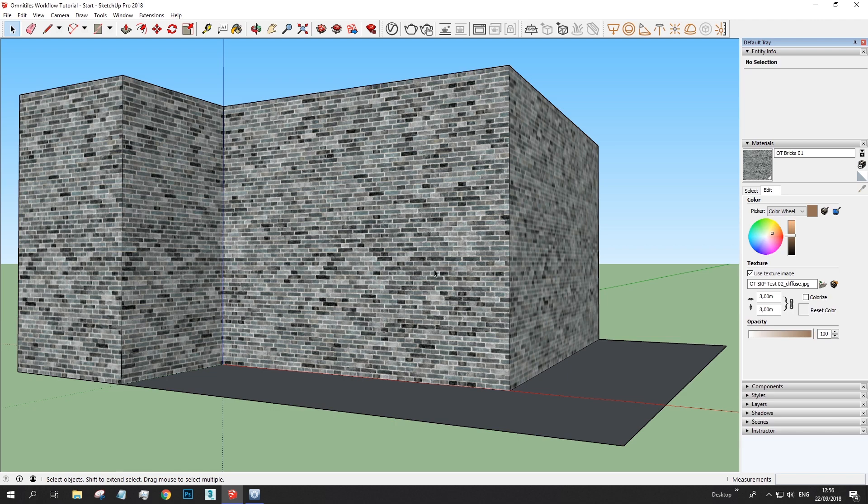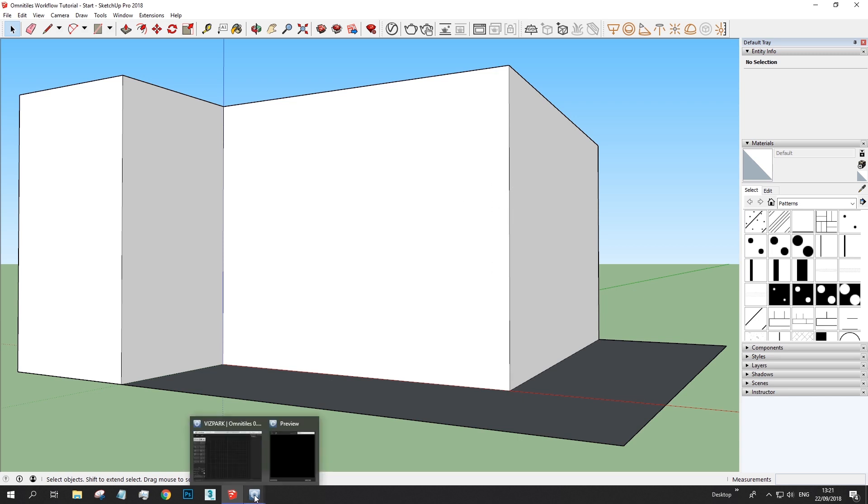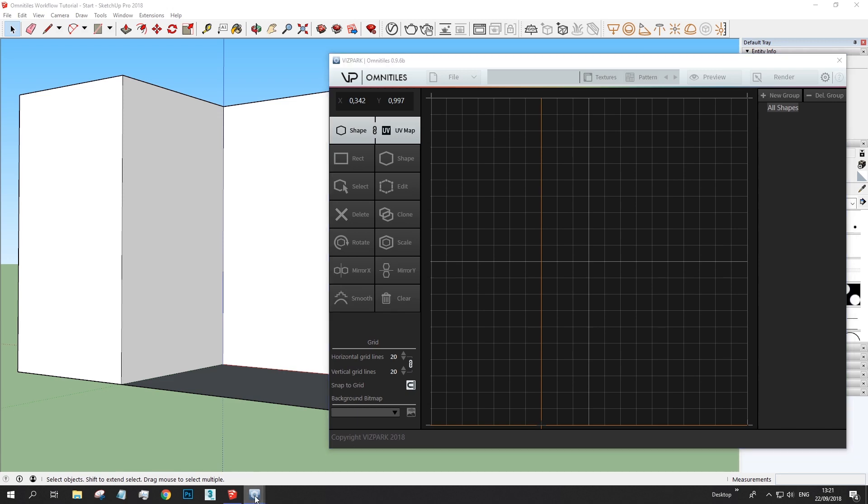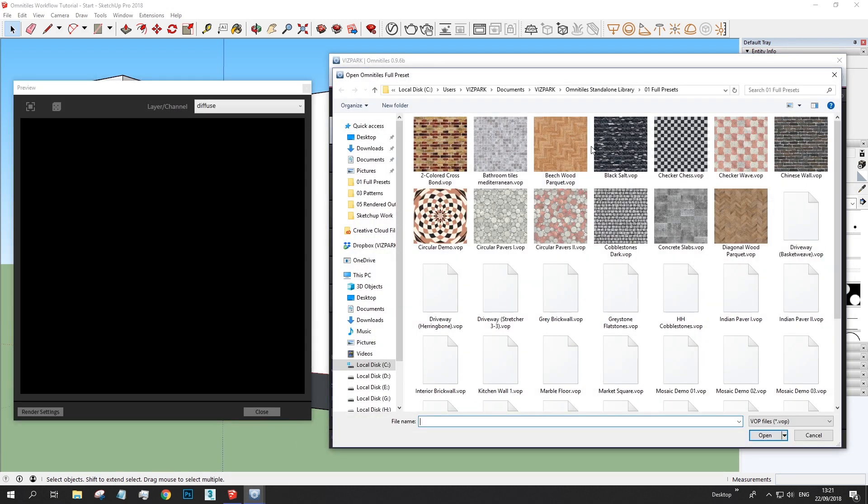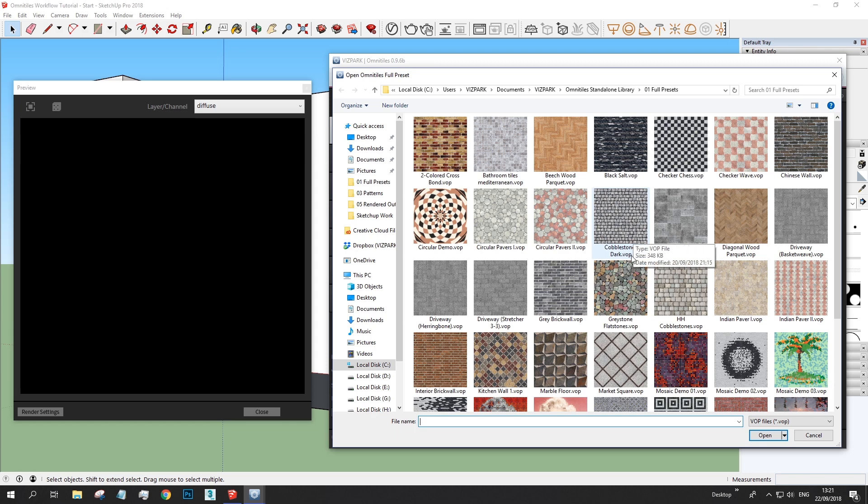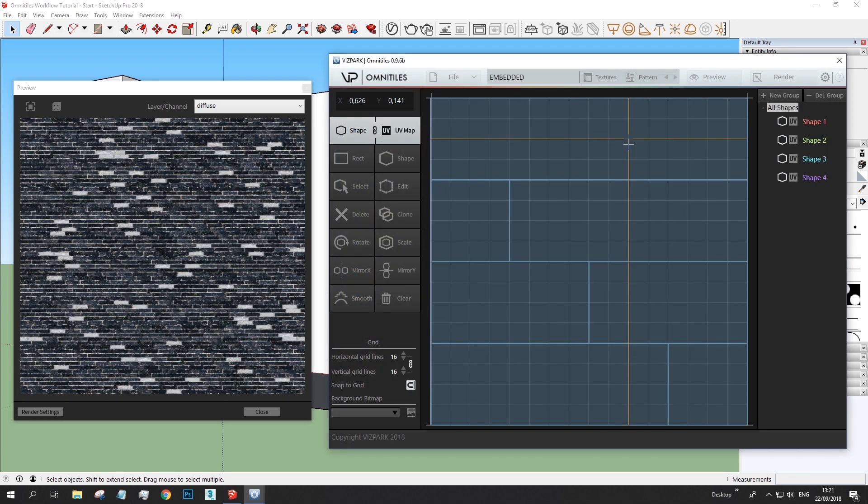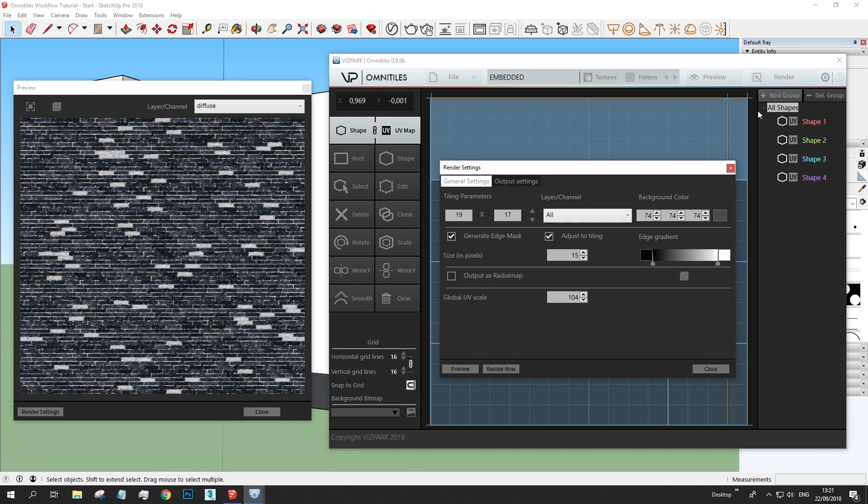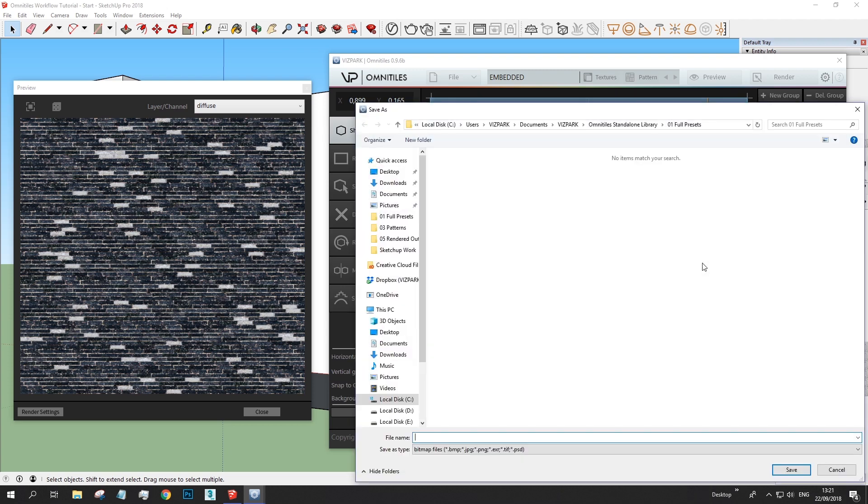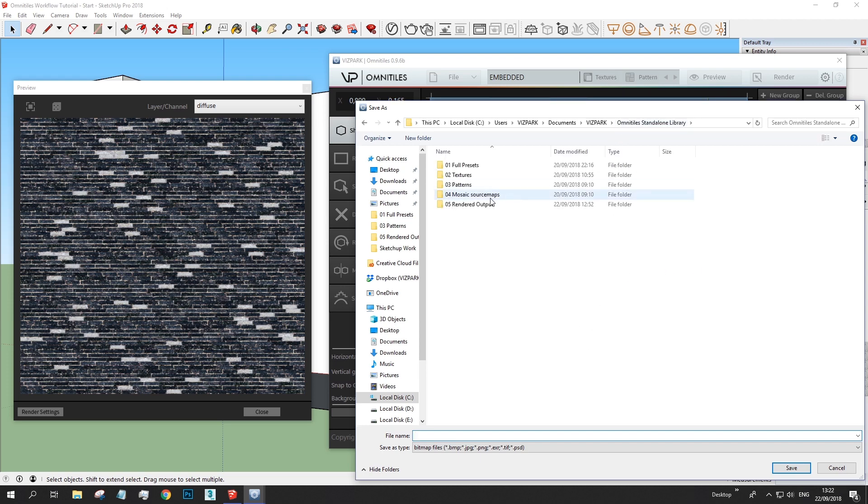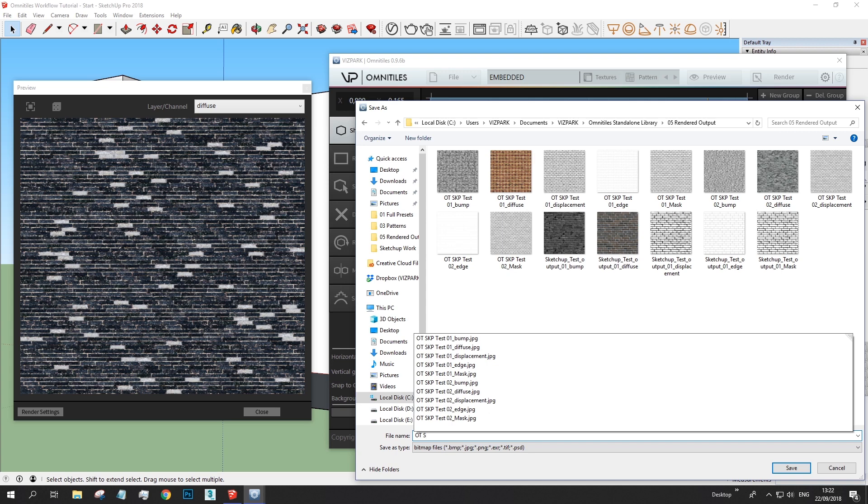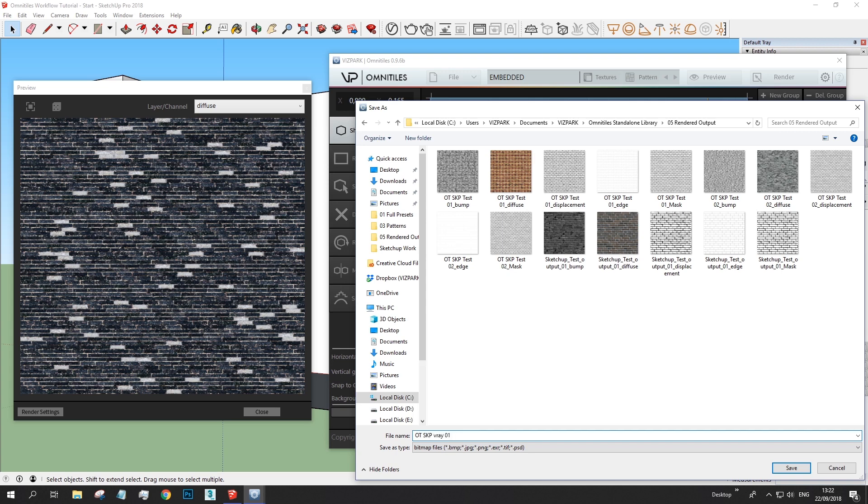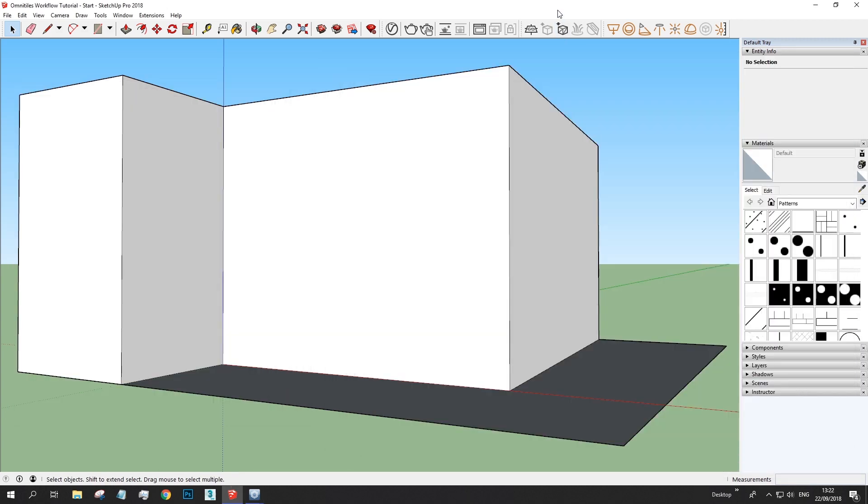There are a few things that are different from the standard material workflow in SketchUp. But let's first start to create a material with Omnitiles. Let's load a preset. One of the full presets. Maybe let's take this one. Then, again, choose the output. Write that output. Omnitiles. SketchUp. V-Ray 1. And let's use JPEG. And render. Okay.